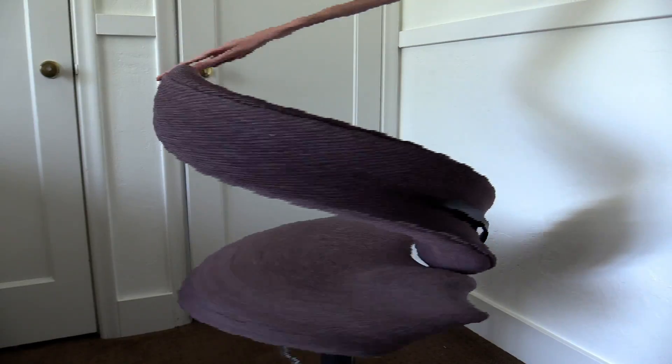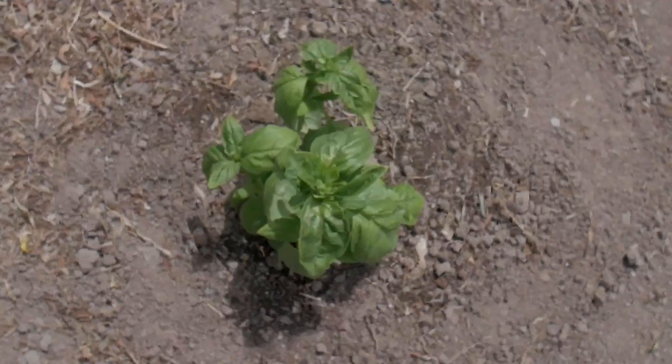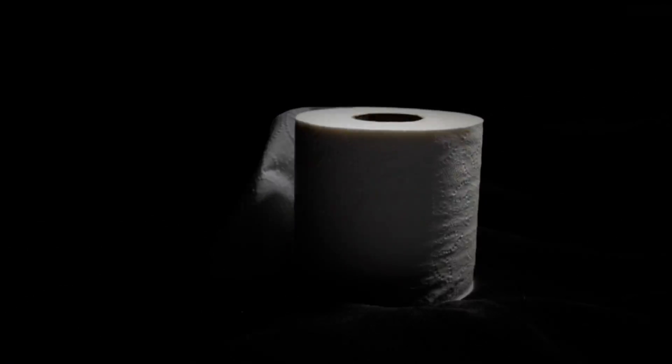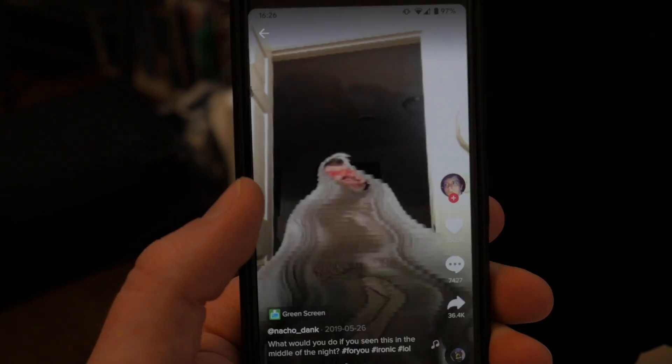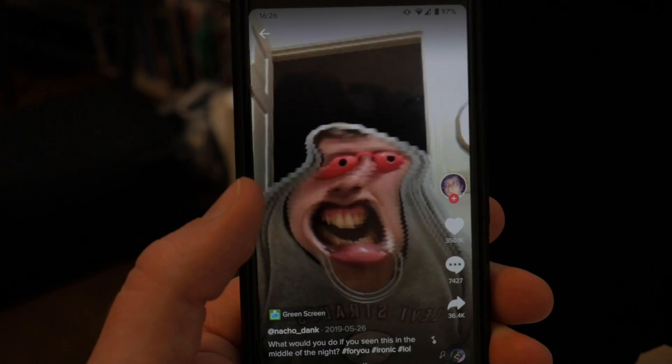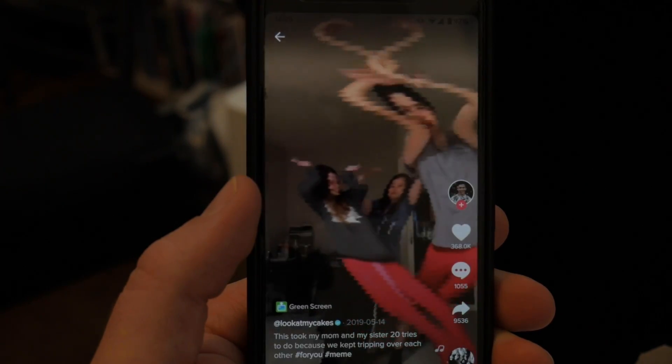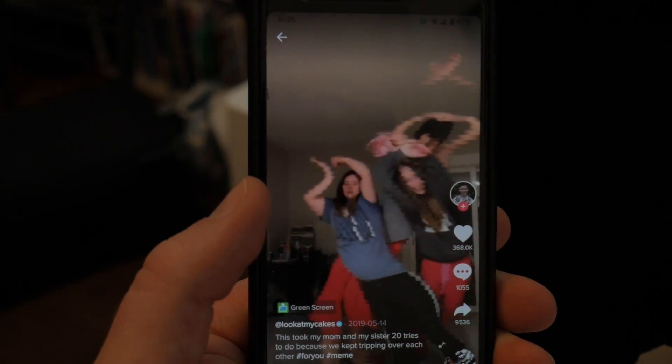Time displacement, my friends — time displacement. You may have seen it on TikTok. The most common use is people turning around, so let's just do that first.